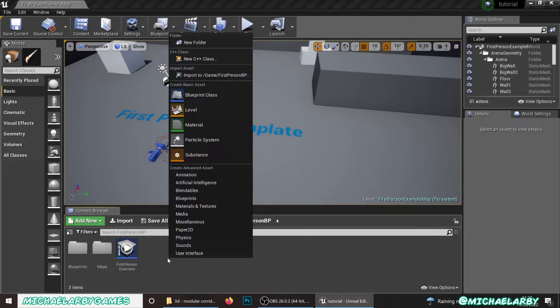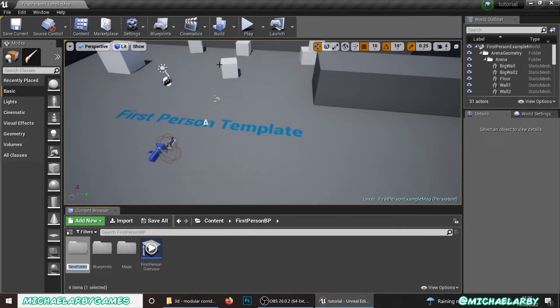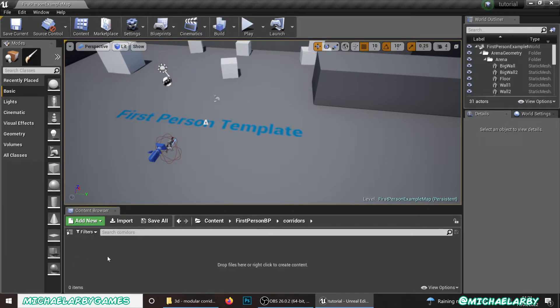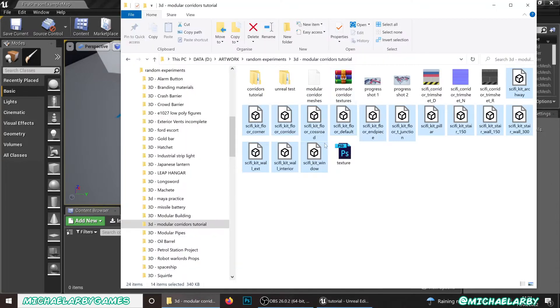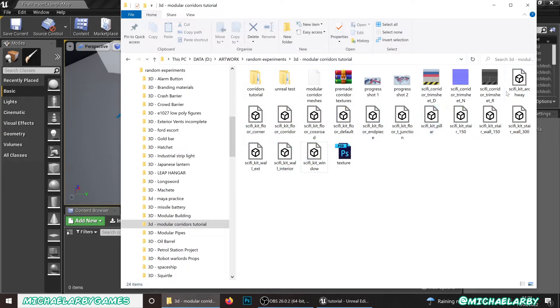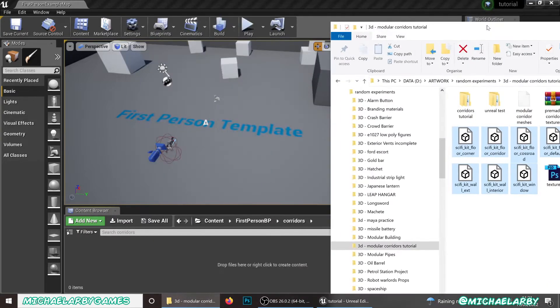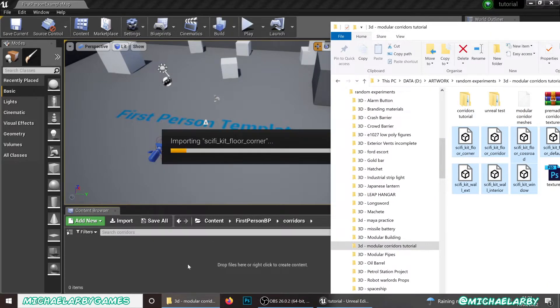The first thing I'm going to do is in my content browser, I'm going to make a new folder and we'll just call it corridors. Something like that, just to keep all these pieces and materials together. Let's go in there. Let's go to that little folder where we have all these saved and let's bring in all of these pieces. Just select them all, drag them all in.